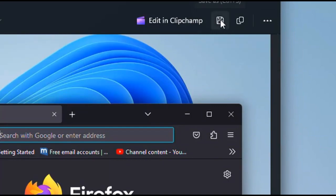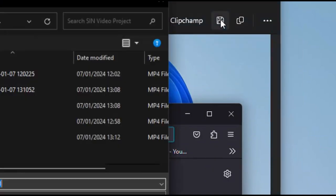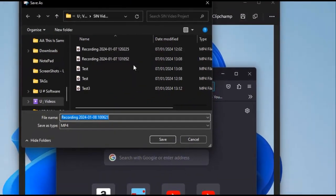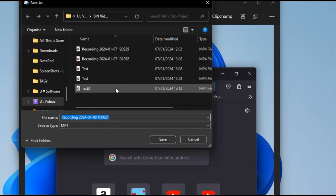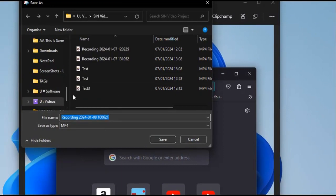You would click on here, choose a location to save this, and I'm going to save it in my videos folder.